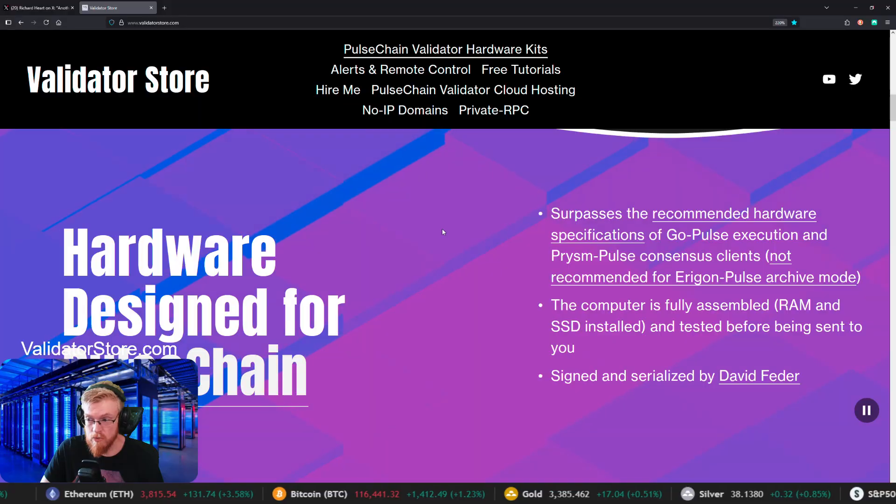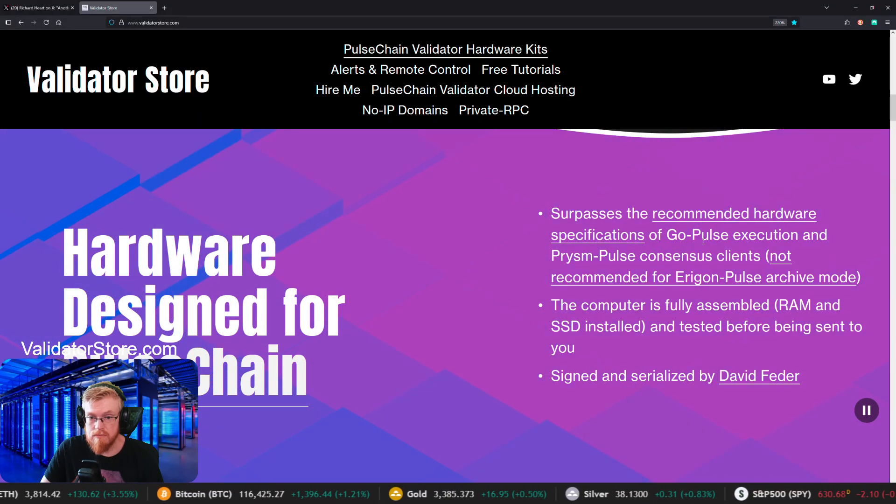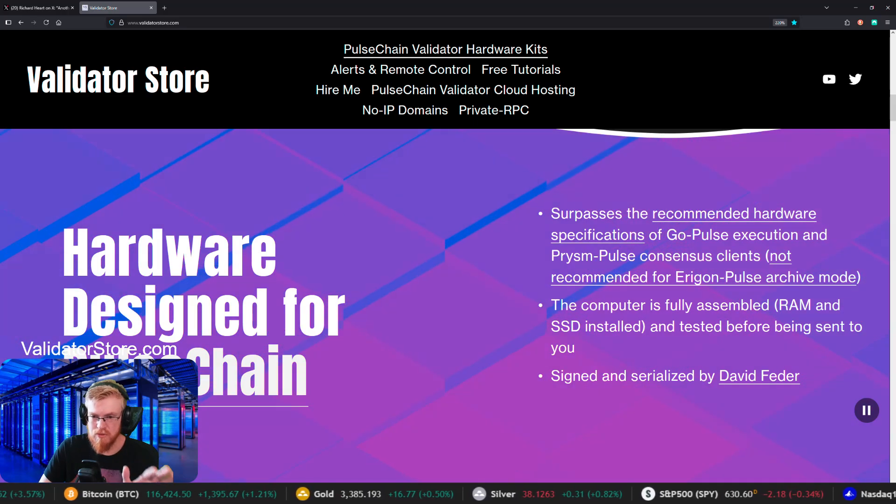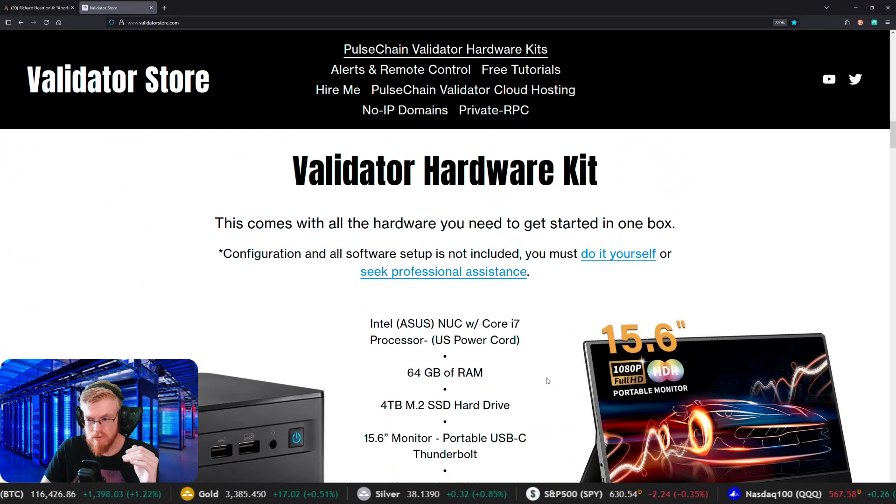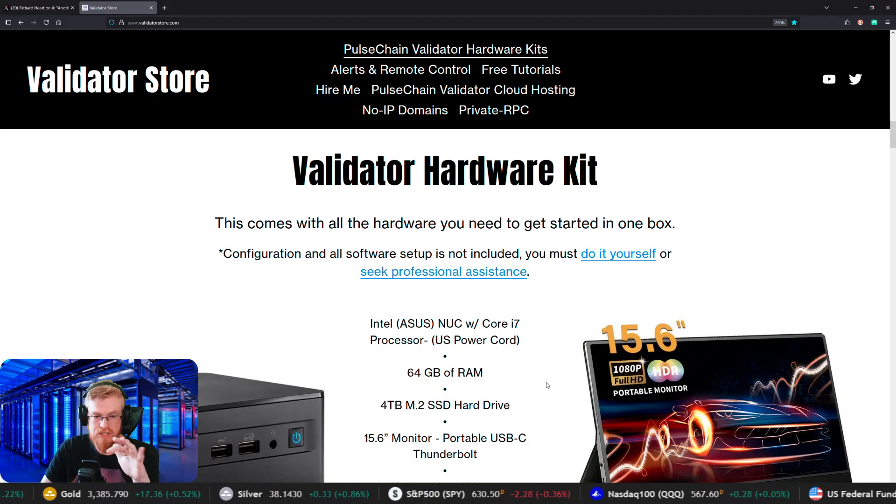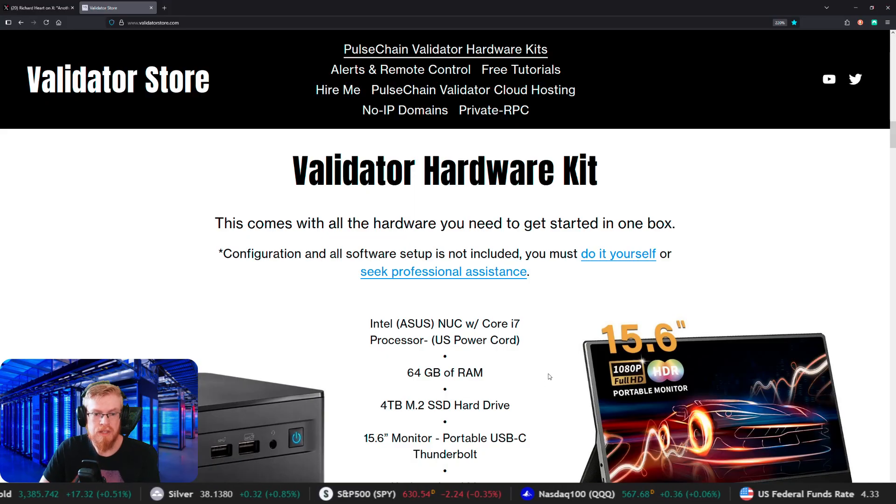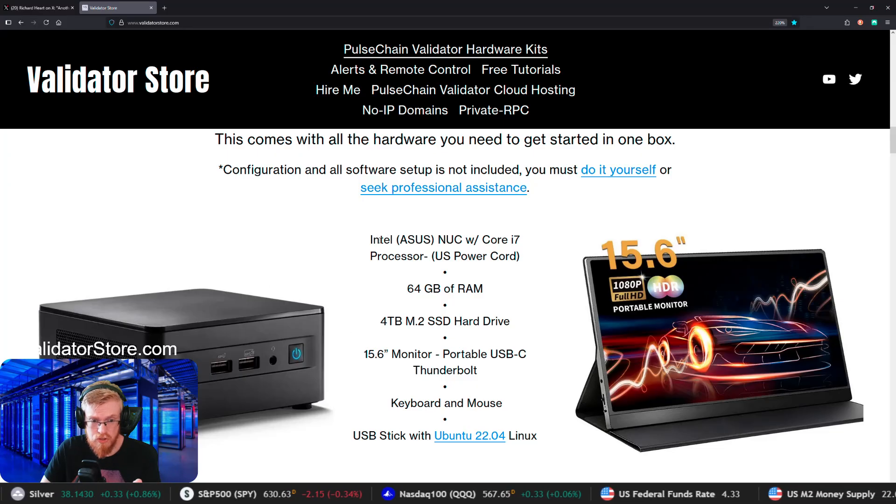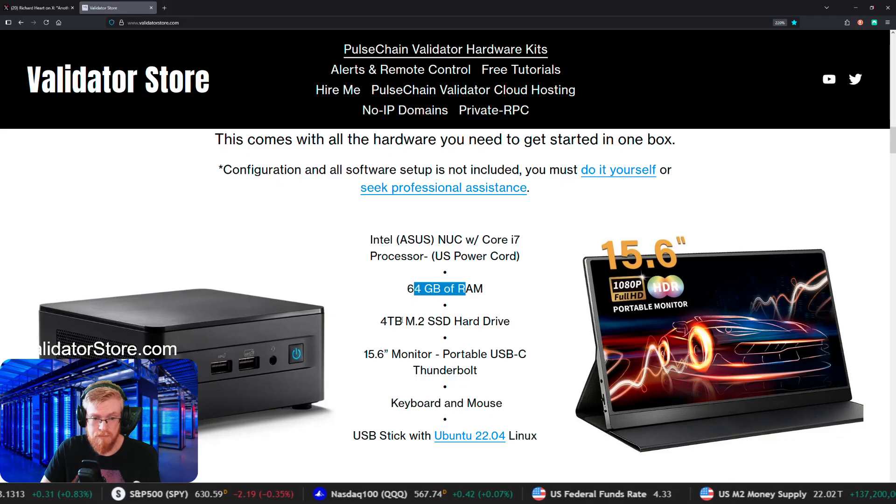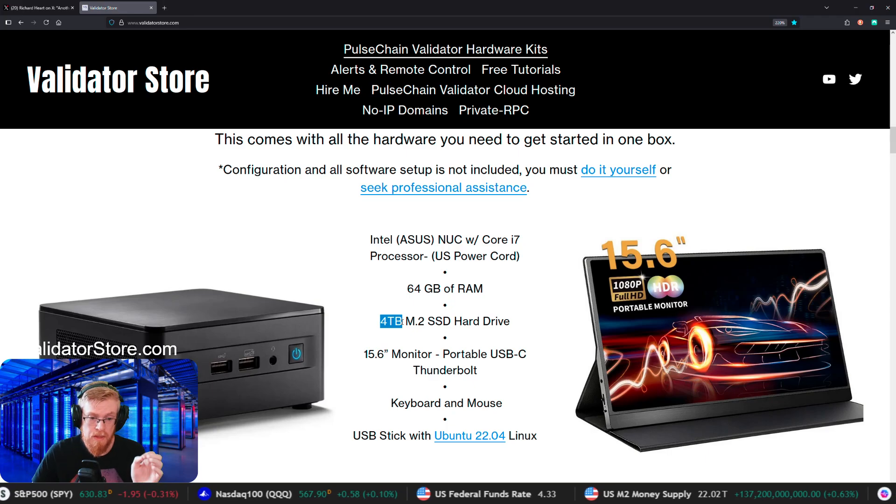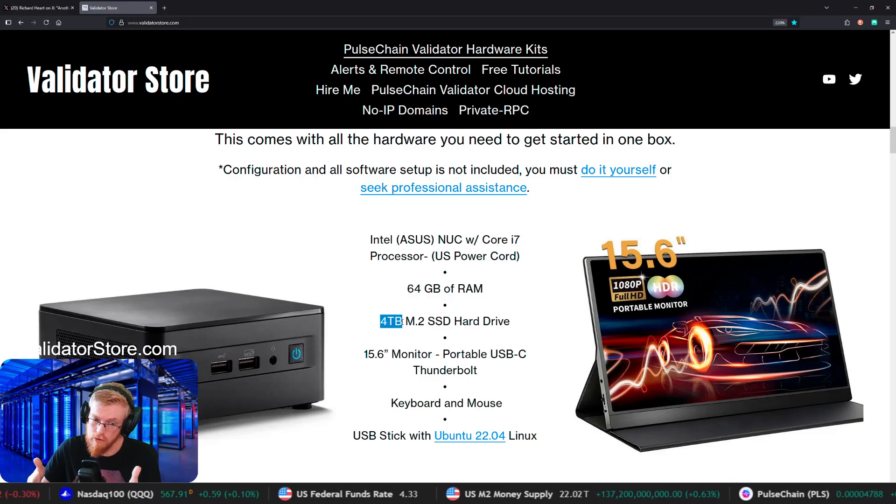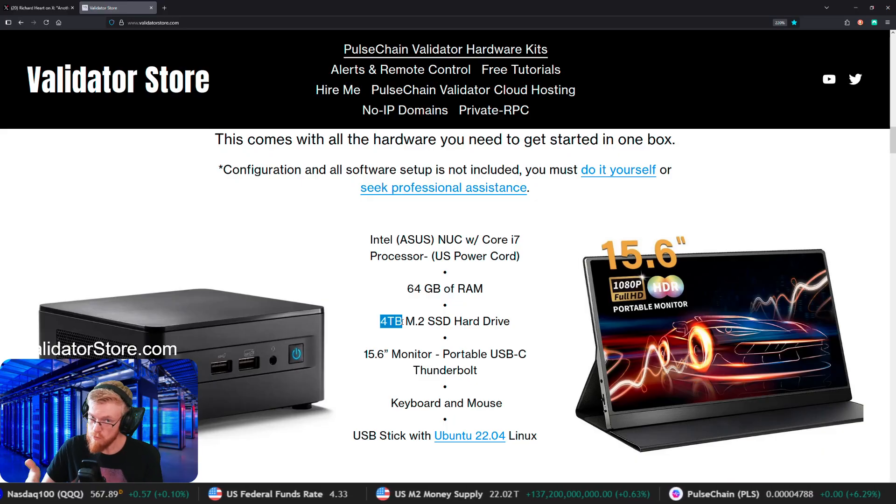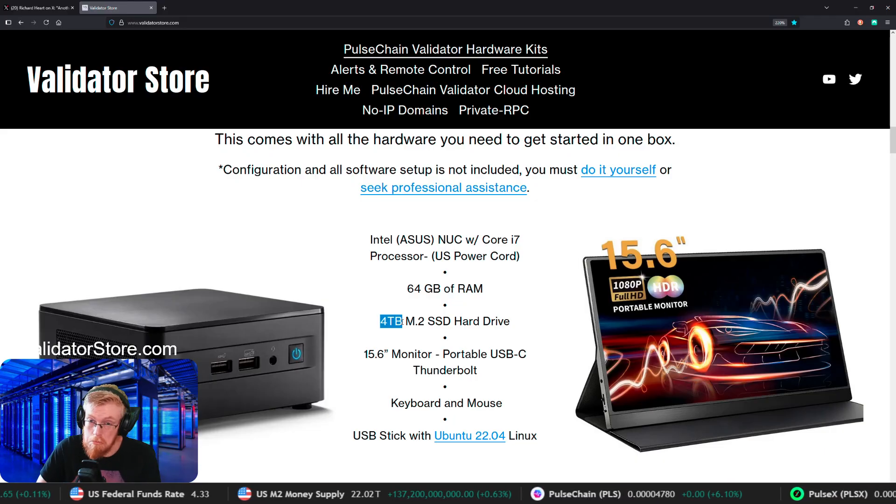If we scroll down here, these hardware kits are designed for Pulsechain and we're using GoPulse and PrismPulse. Richard mentioned a two terabyte hard drive. So this is the actual hardware kit that I'm offering, which has everything you need in one box that is shipped to you. In this case, it's the Intel Asus little Nook. We've got 64 gigabytes of RAM. And then I'm putting in a four terabyte solid state hard drive because the Pulsechain blockchain today takes up about 1.1 terabytes. So a two terabyte hard drive will work for how much longer, I don't know, probably get a couple of years out of it.